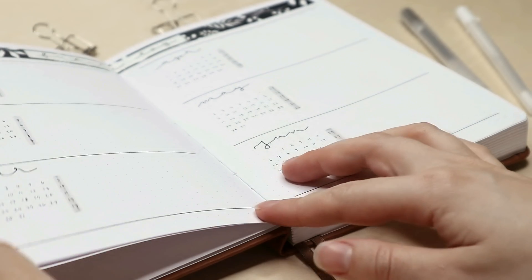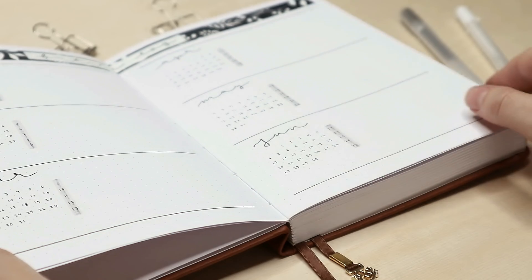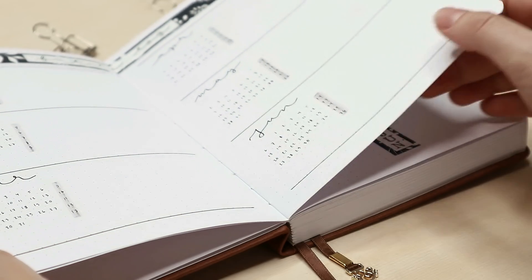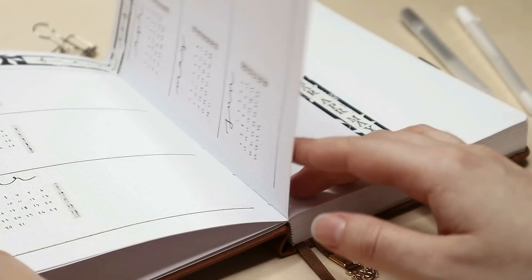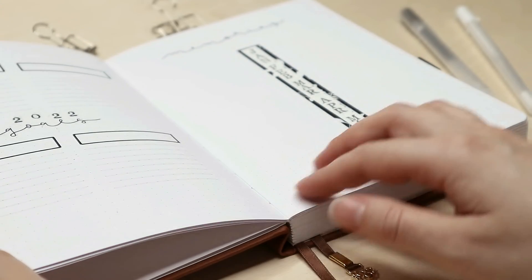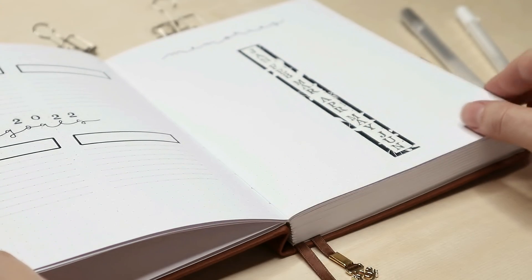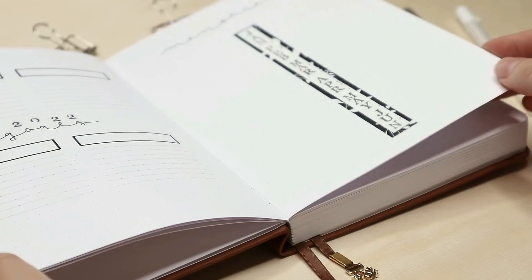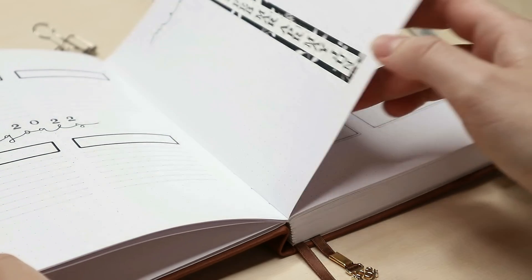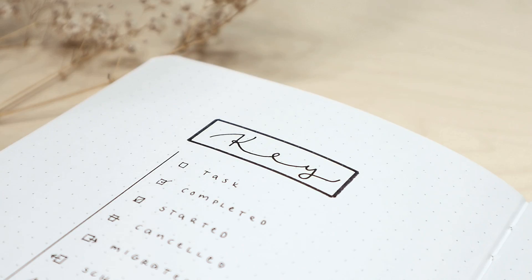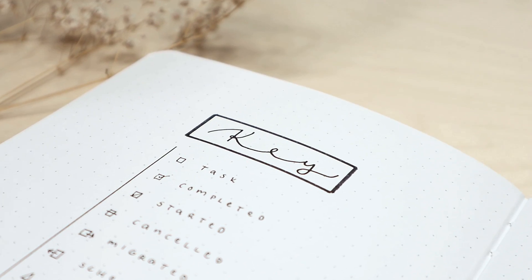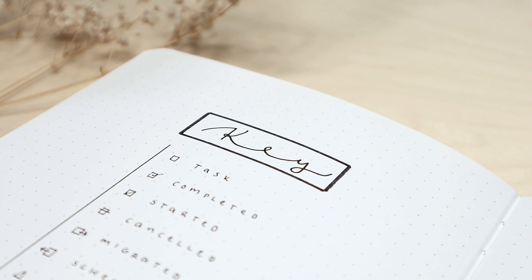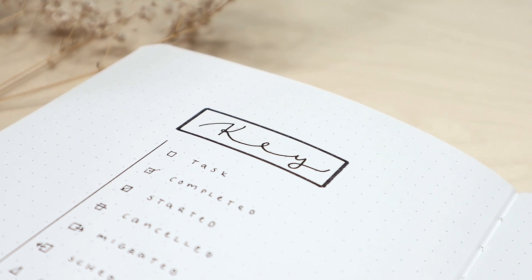Hello everyone! My name is Tanja. If you're new here, welcome! On my channel I make videos about bullet journaling and today I'm going to be creating a brand new bullet journal setup for 2022.